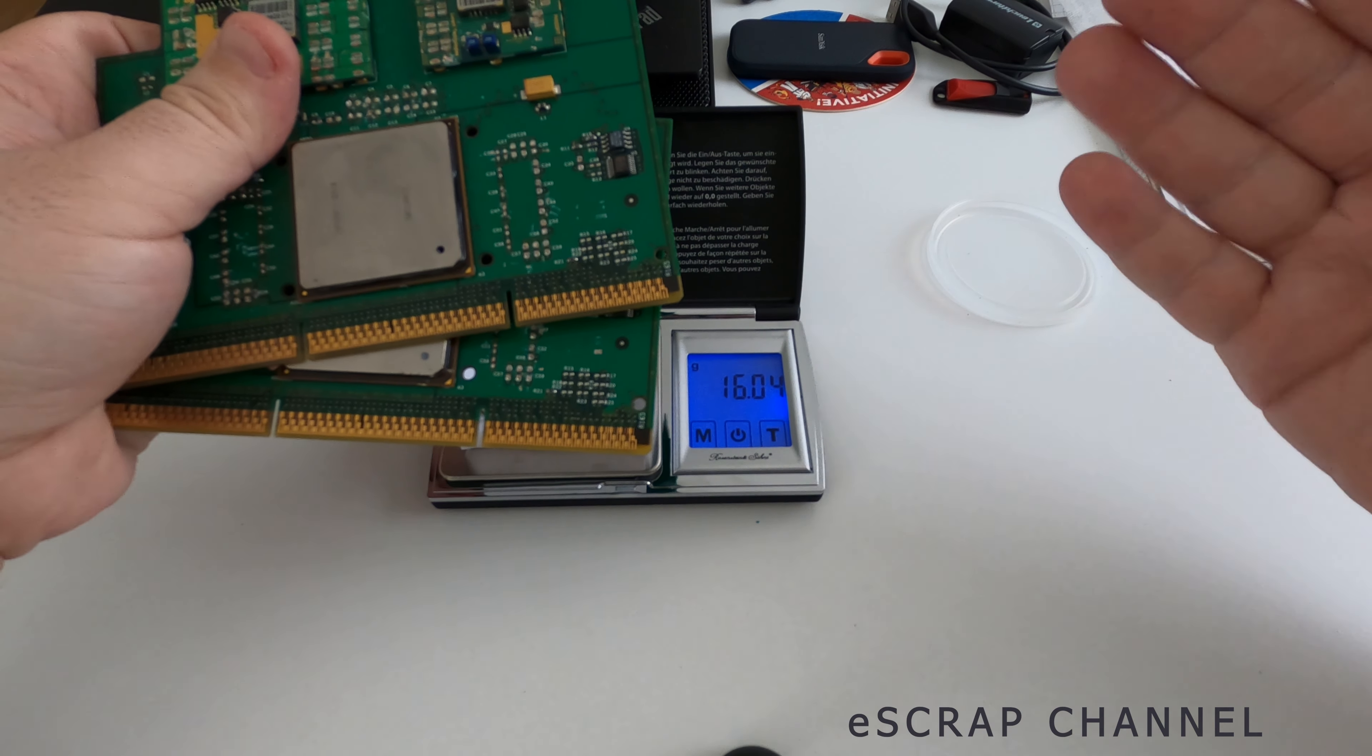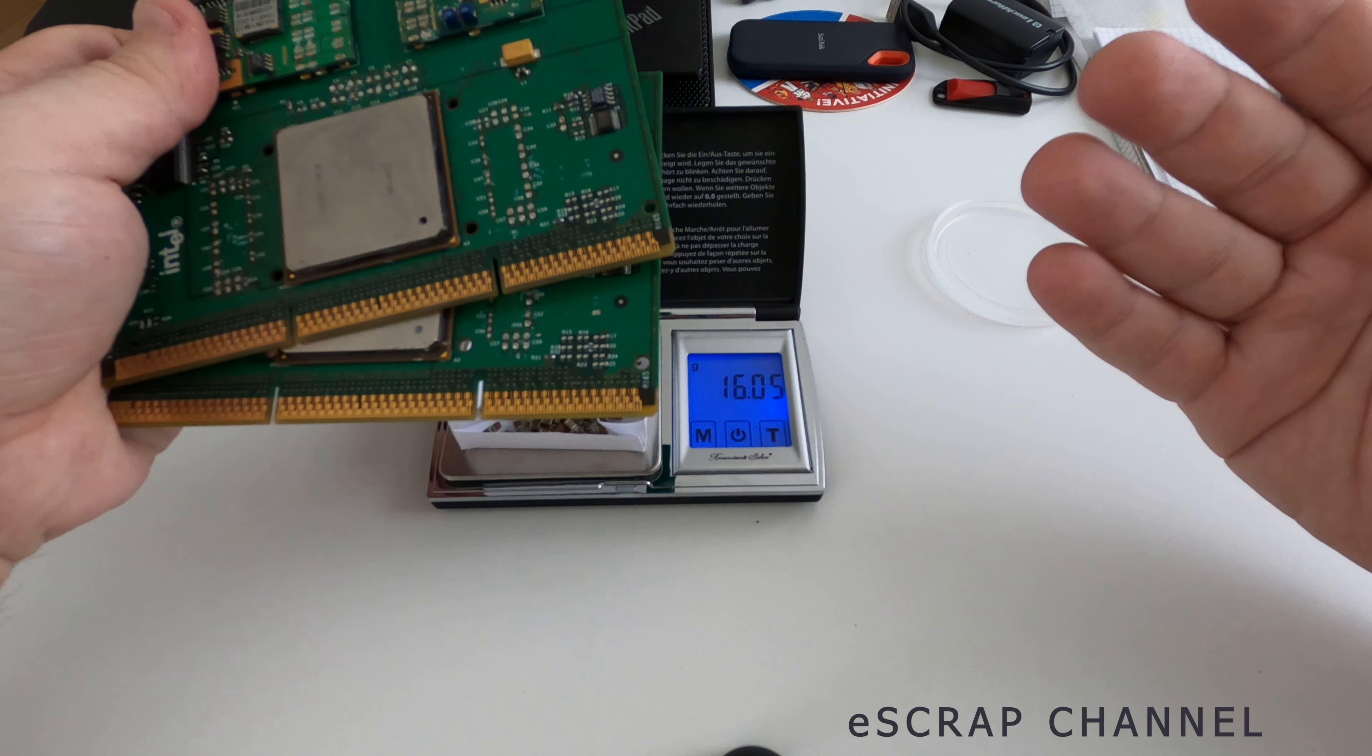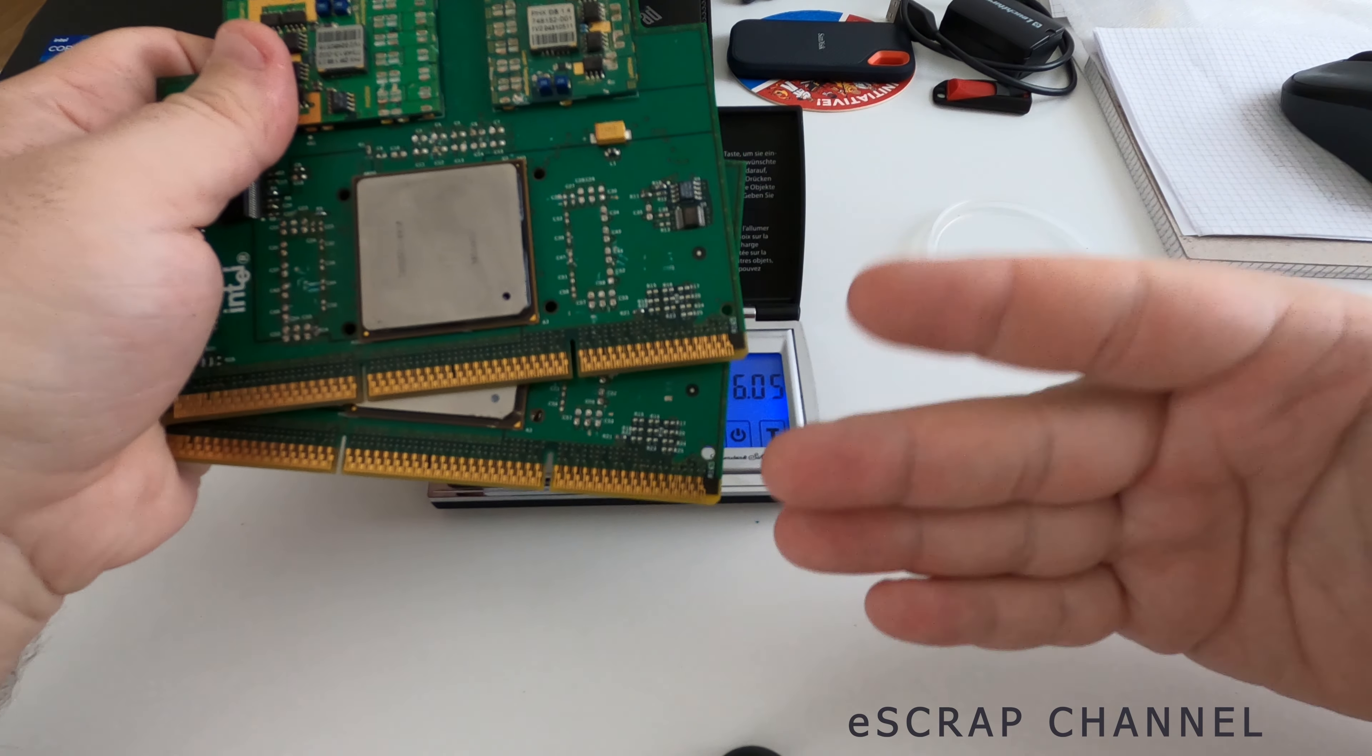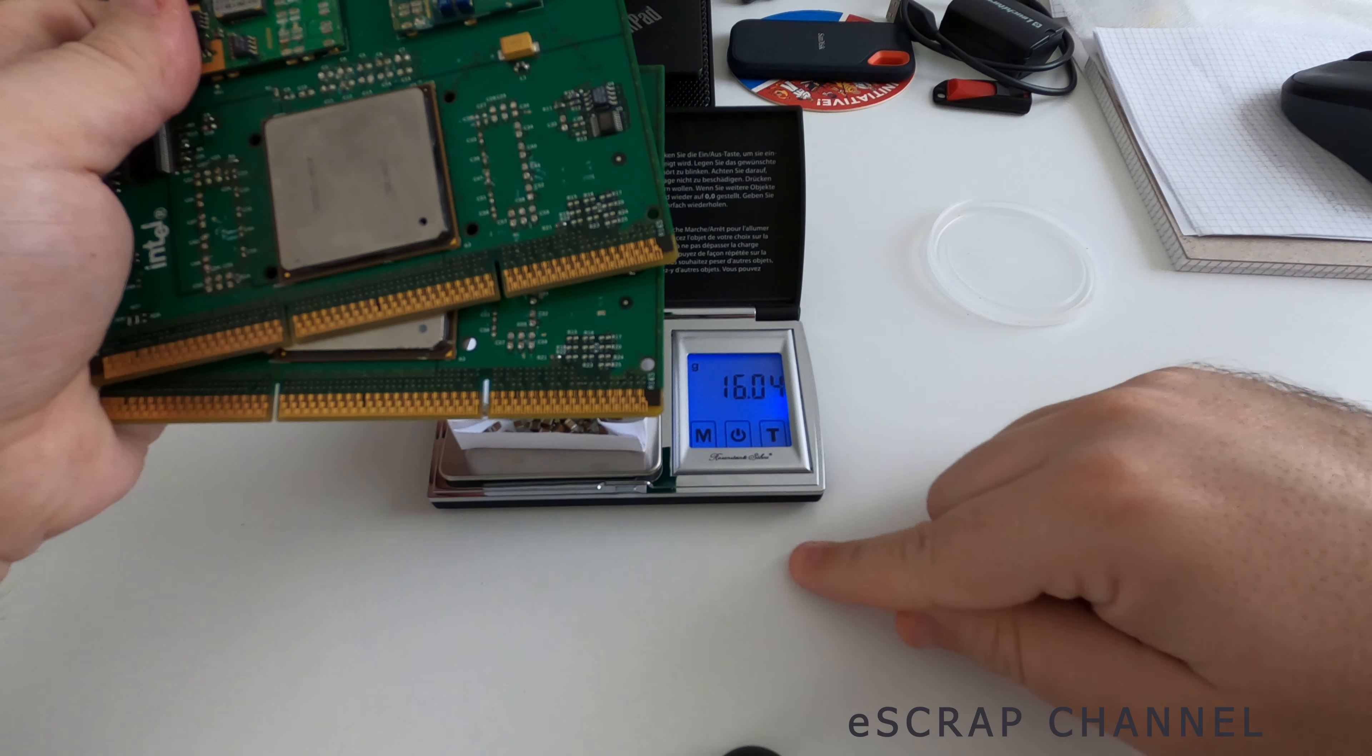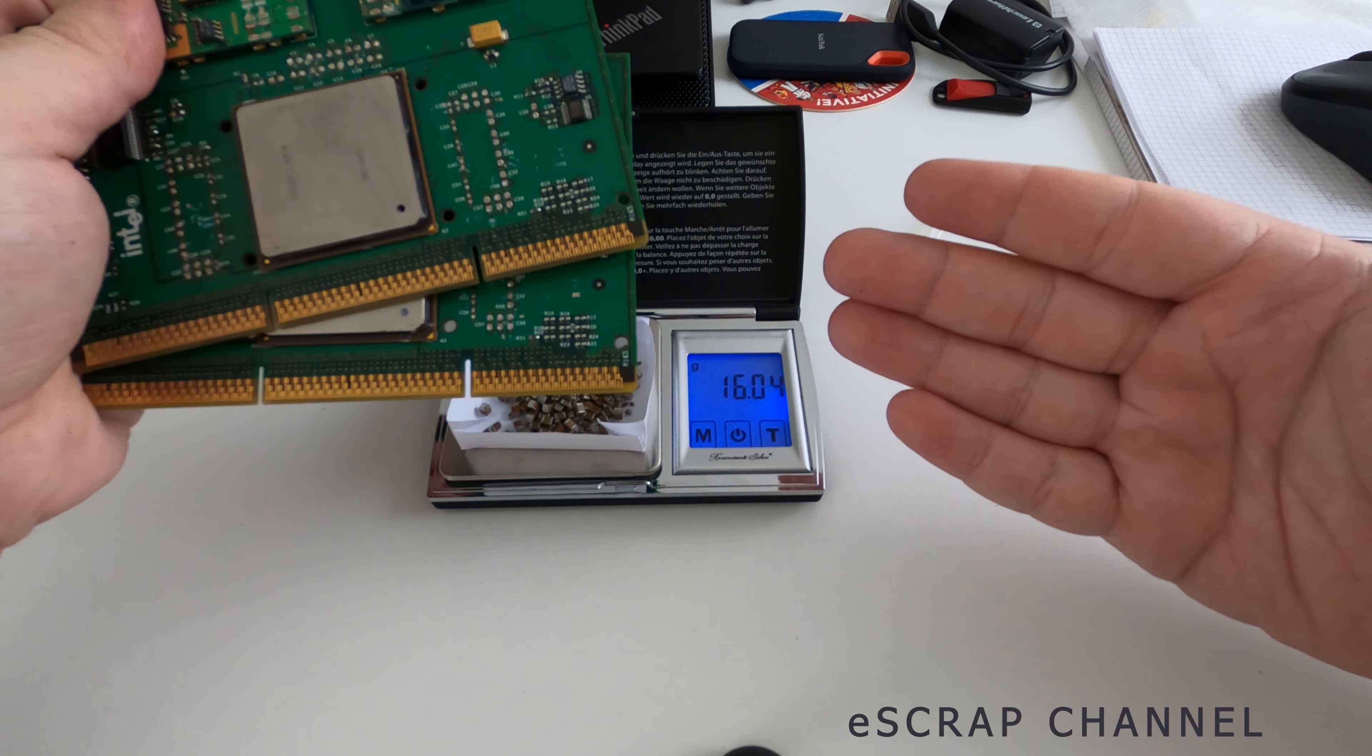Considering that it took me maybe 2-3 minutes per CPU to scrap, depopulate, remove the MLCCs, I haven't seen other source of MLCCs that gives so quickly, so good quality stuff.